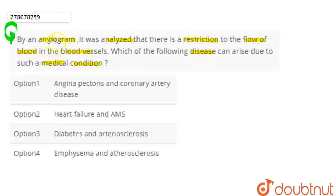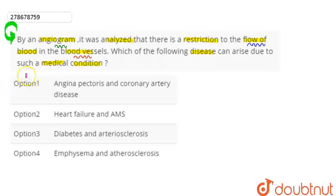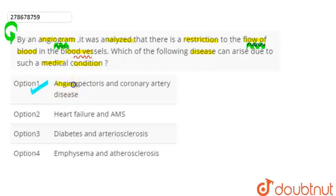So this question asks about an angiogram — we can analyze the blood vessels to see if blood is flowing properly. Given the options, which disease can arise due to such a medical condition? We will start with option 1, which is angina and coronary artery disease. So our answer here is option 1.